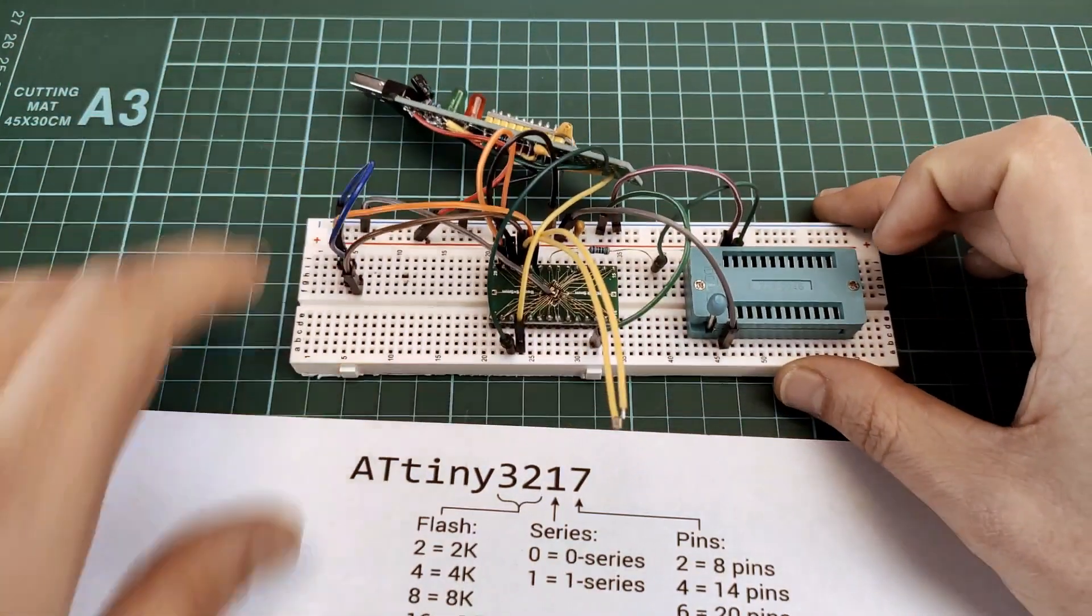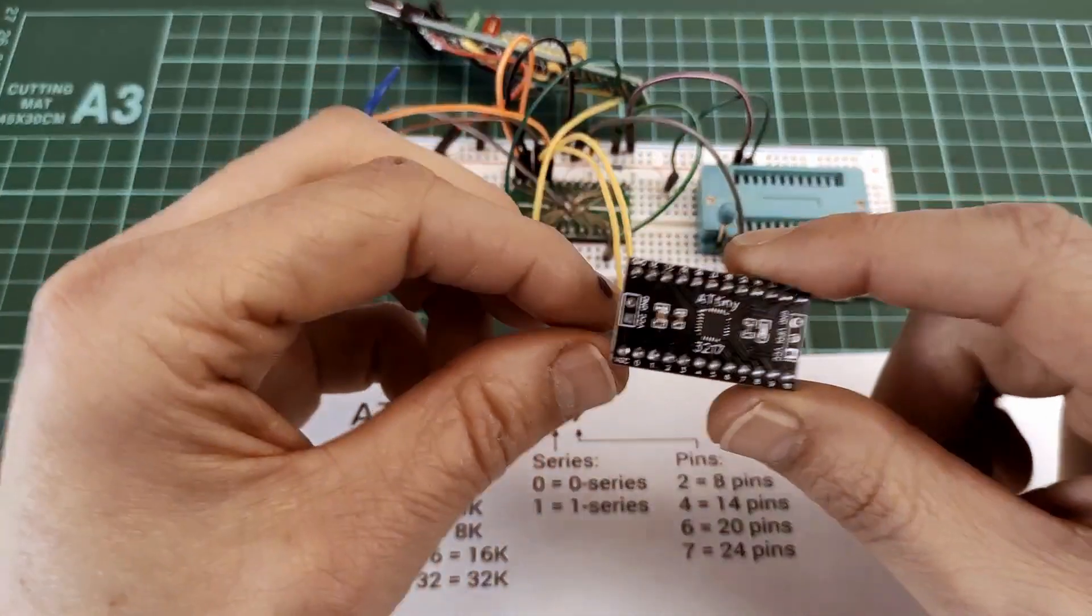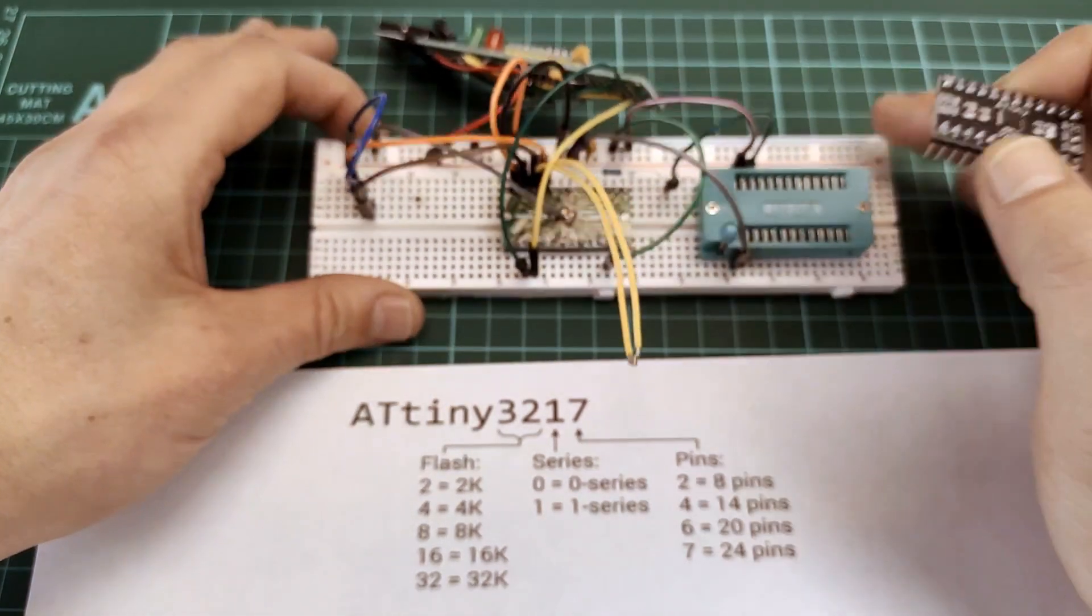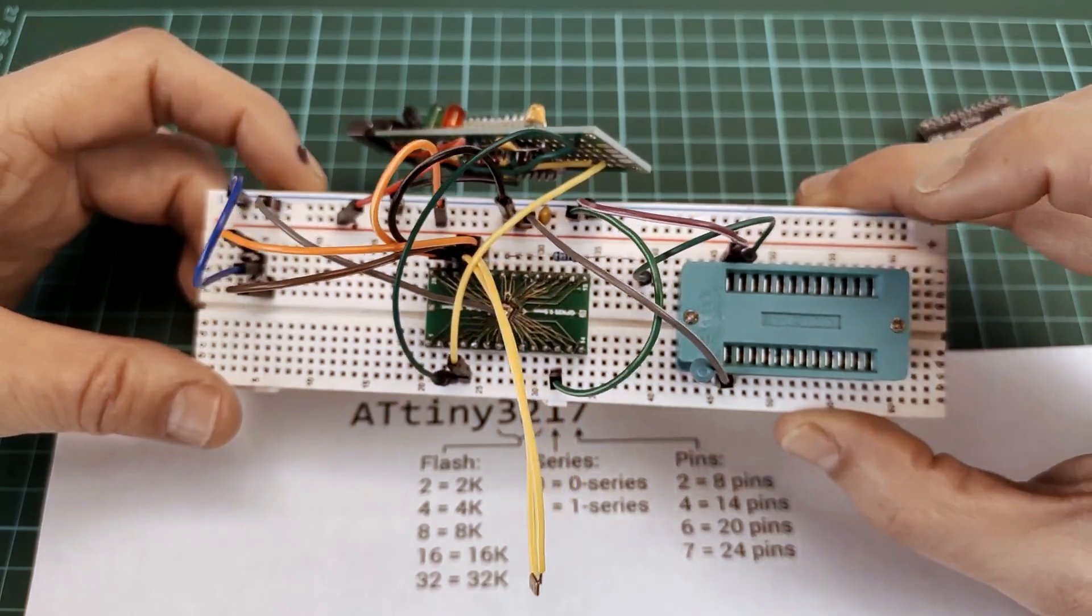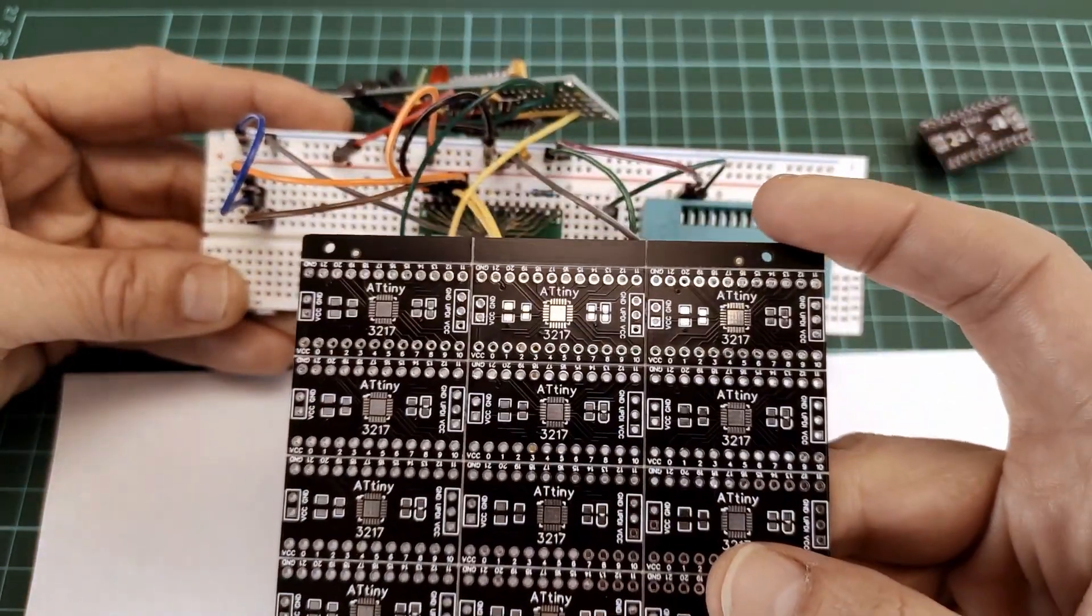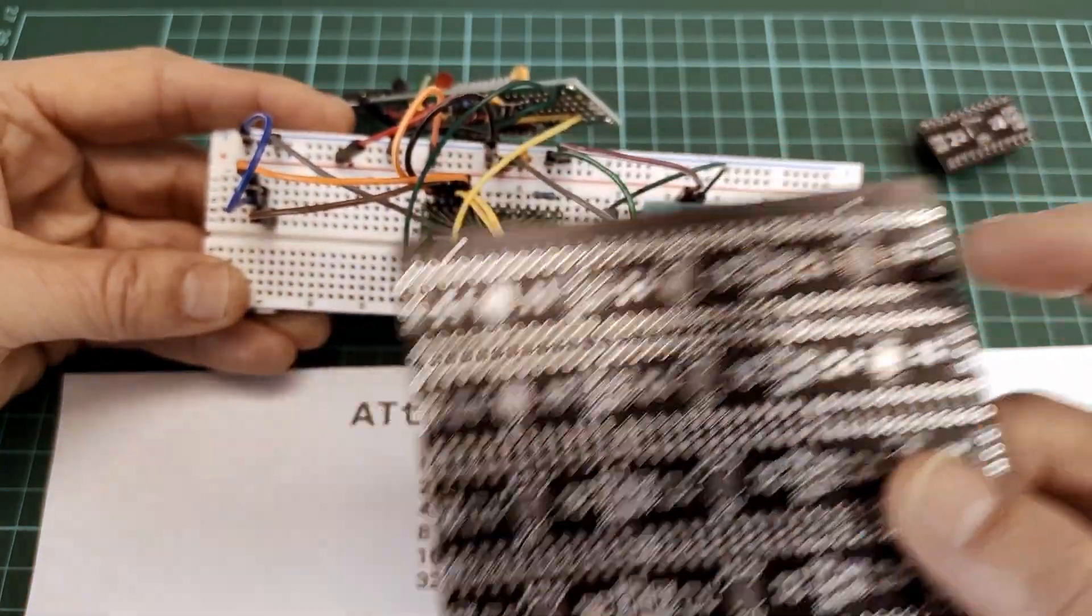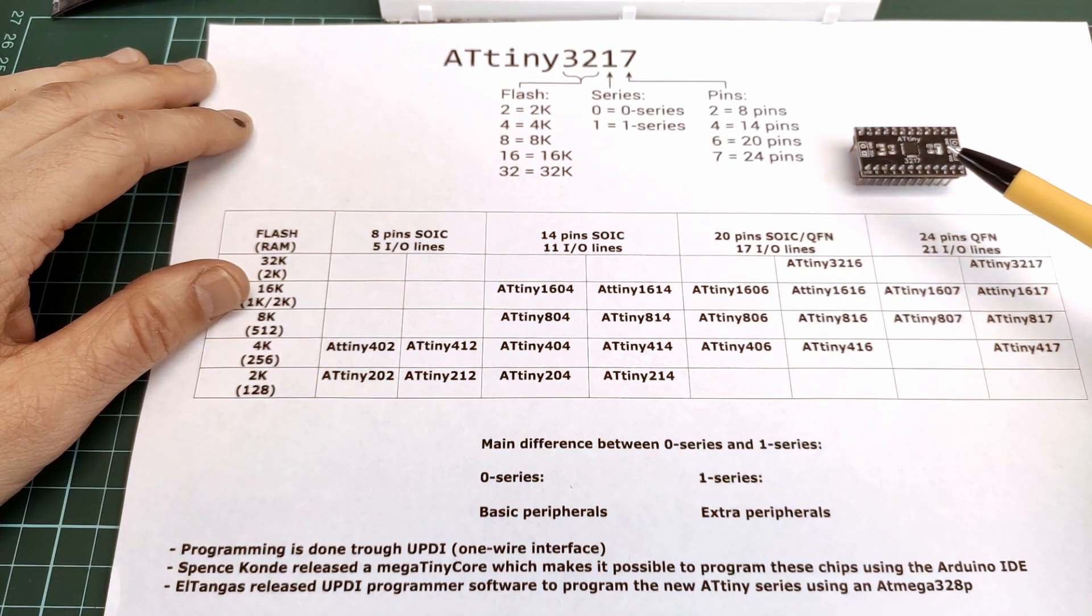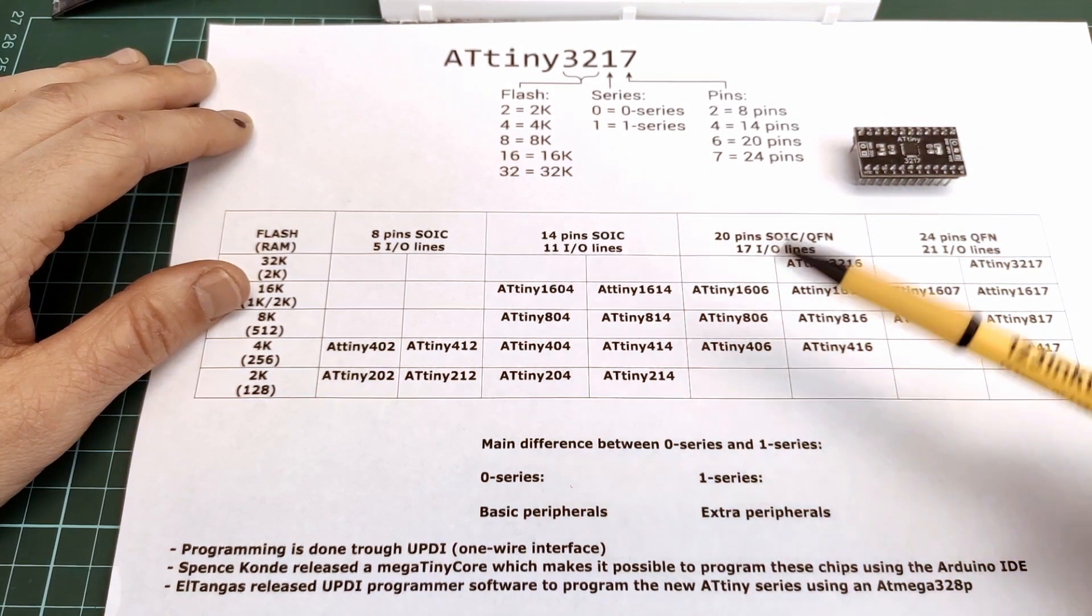Back to the breadboard. On here is a way to program this. Now you don't need this. I made this for myself because it's an easy way to program them. If I make multiple boards, I just want to upload a program to see whether the chip is soldered correctly and upload some kind of test program.